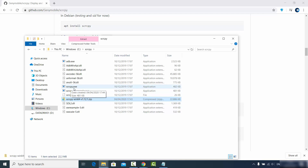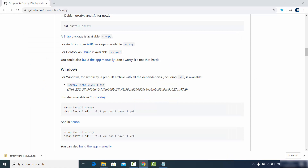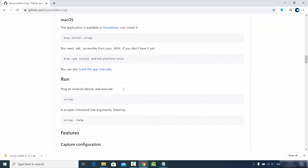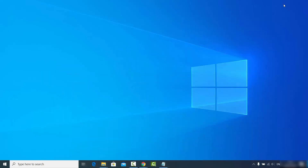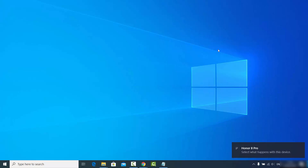You need to run the scrcpy executable file using the command prompt. If you go back to the documentation page and scroll down, you'll see that usage is really simple — just plug your Android device into your computer and run the scrcpy command. So I am going to connect my Android phone to my Windows operating system using a USB cable, just as you normally would when charging your phone.